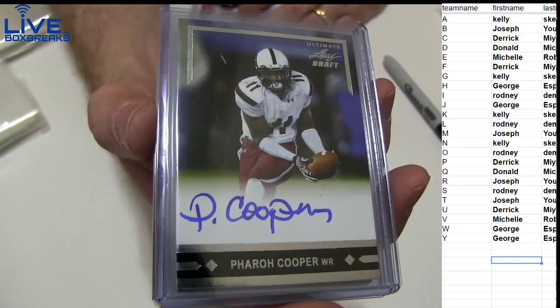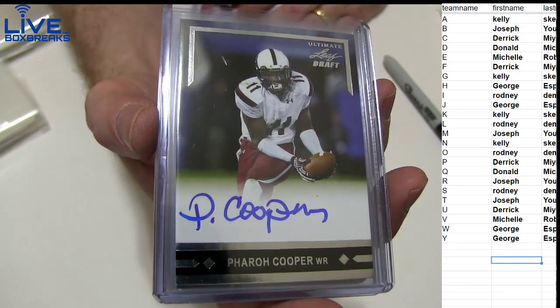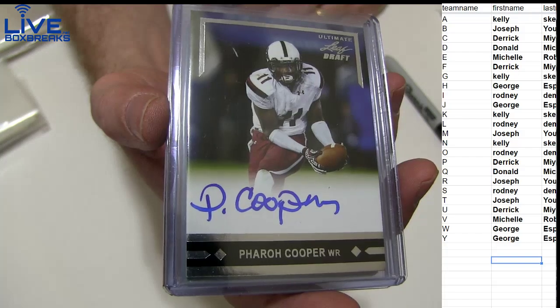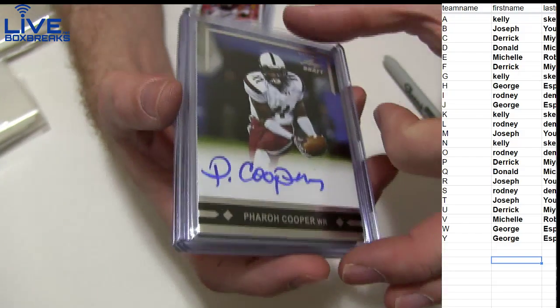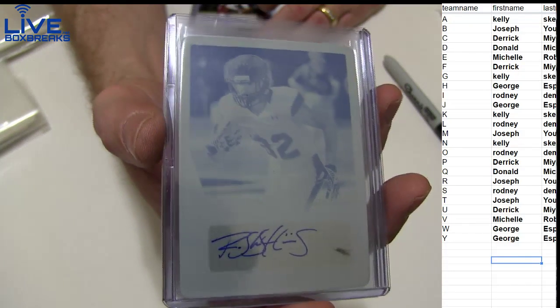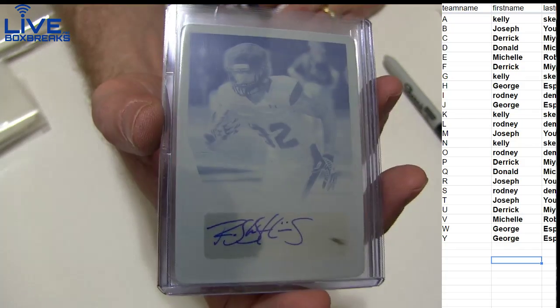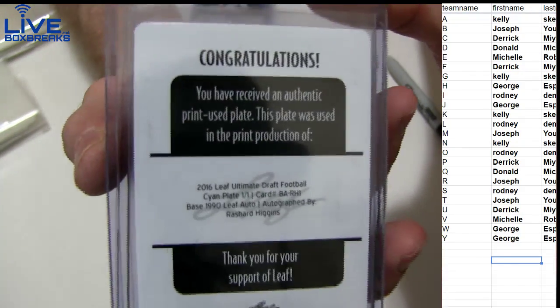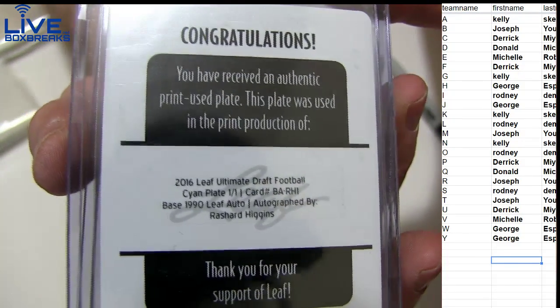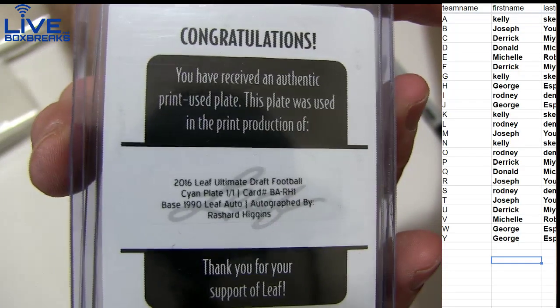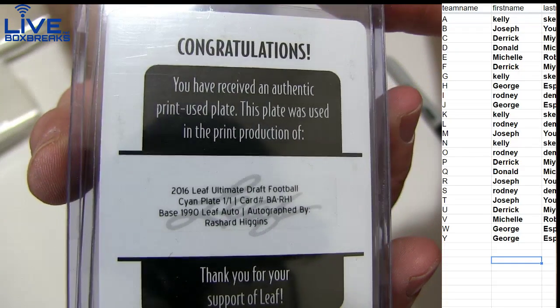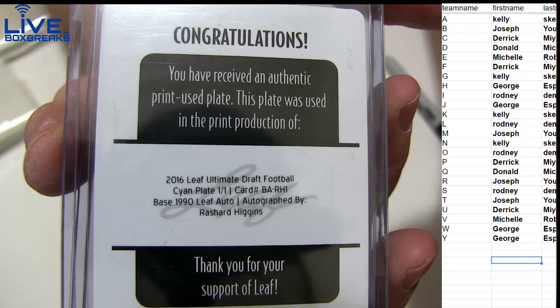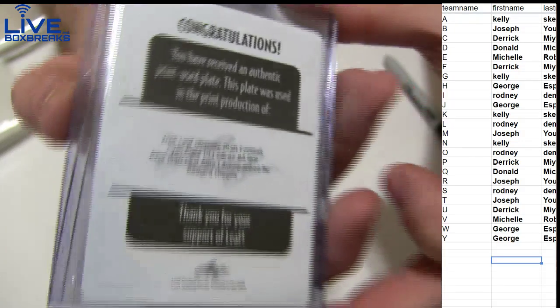We got a Pharaoh Cooper, P. Cooper, going out to Derek, nice hit. Oh, and our first one-on-one out of Ultimate! Who is it? It's going to be Rashard Higgins one-on-one base 1990 Leaf auto. That's pretty cool, that'll go to George ESP. Got the one-on-one there, very nice.